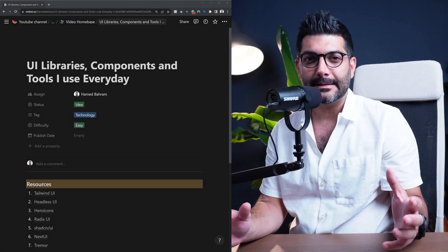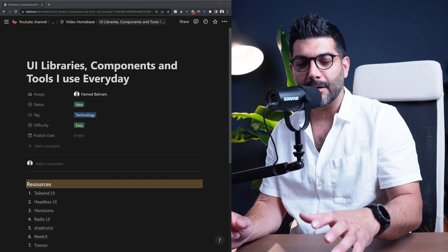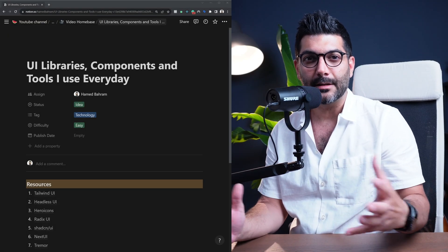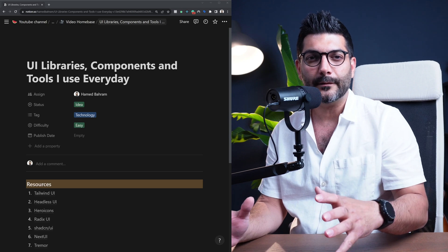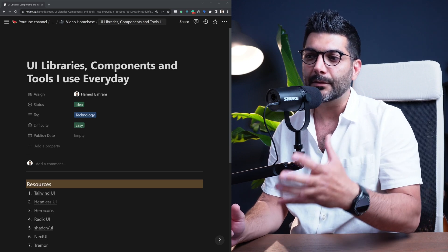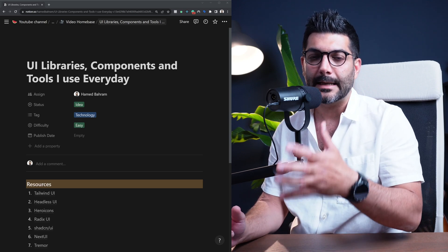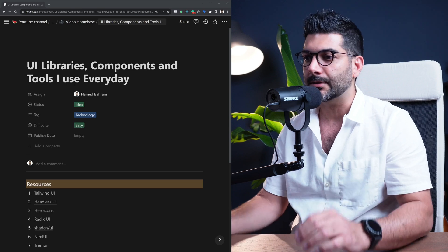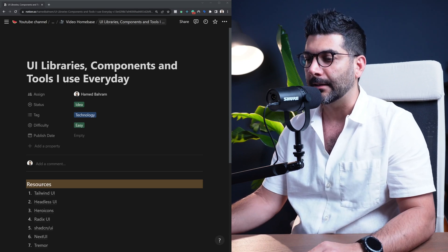I've created a list of UI libraries, components, and tools that I use in my workflow as a developer, and we're going to go over that list together in this video. So let's jump right in.